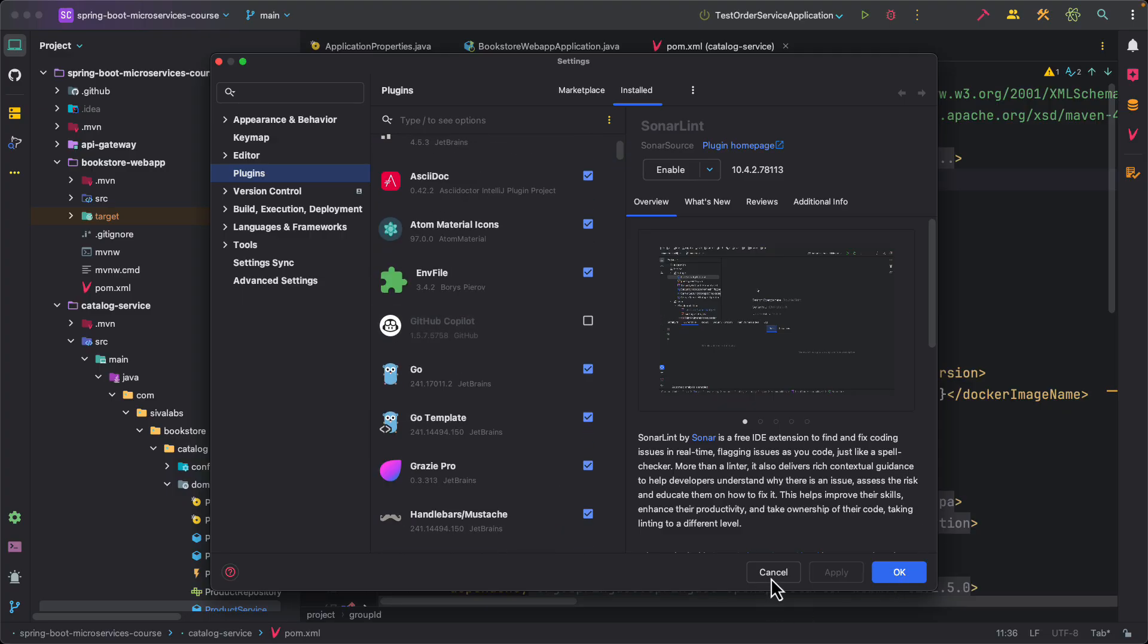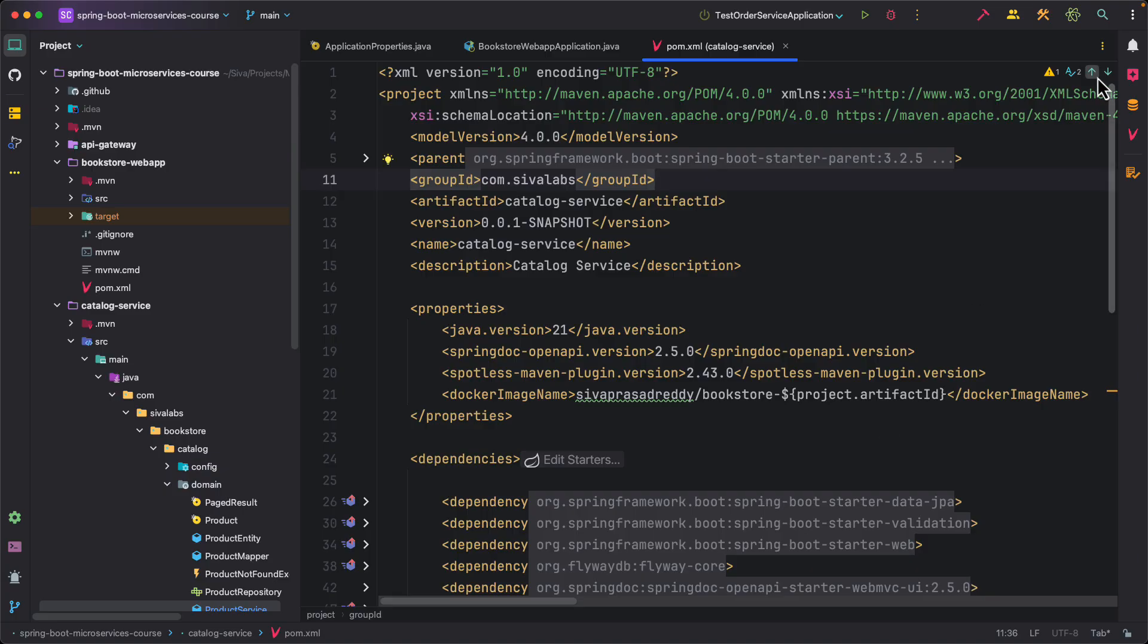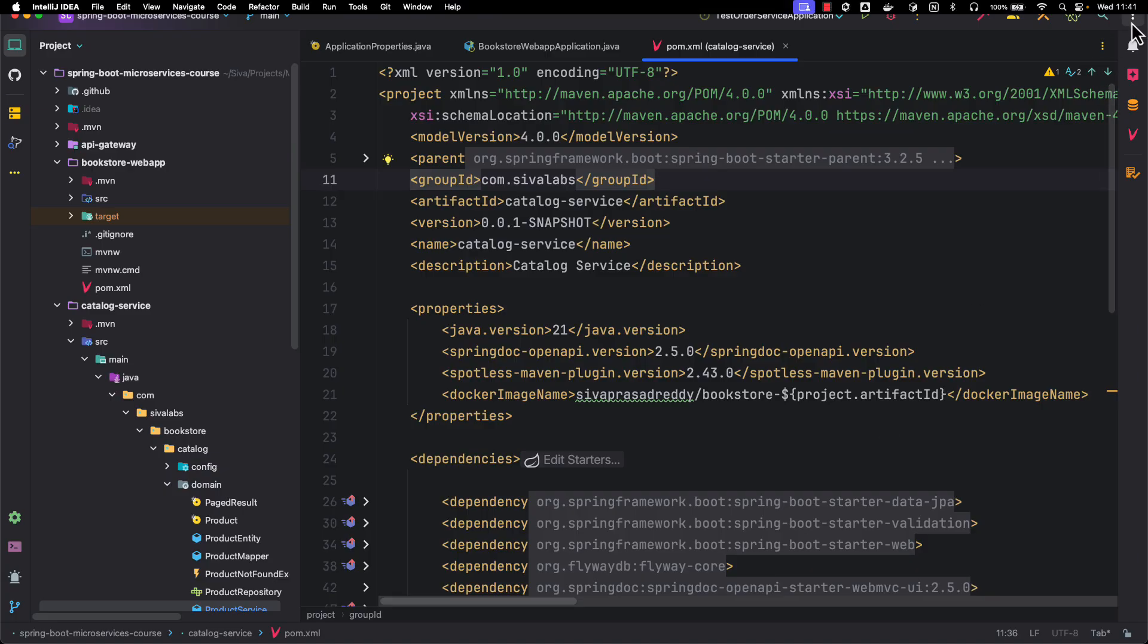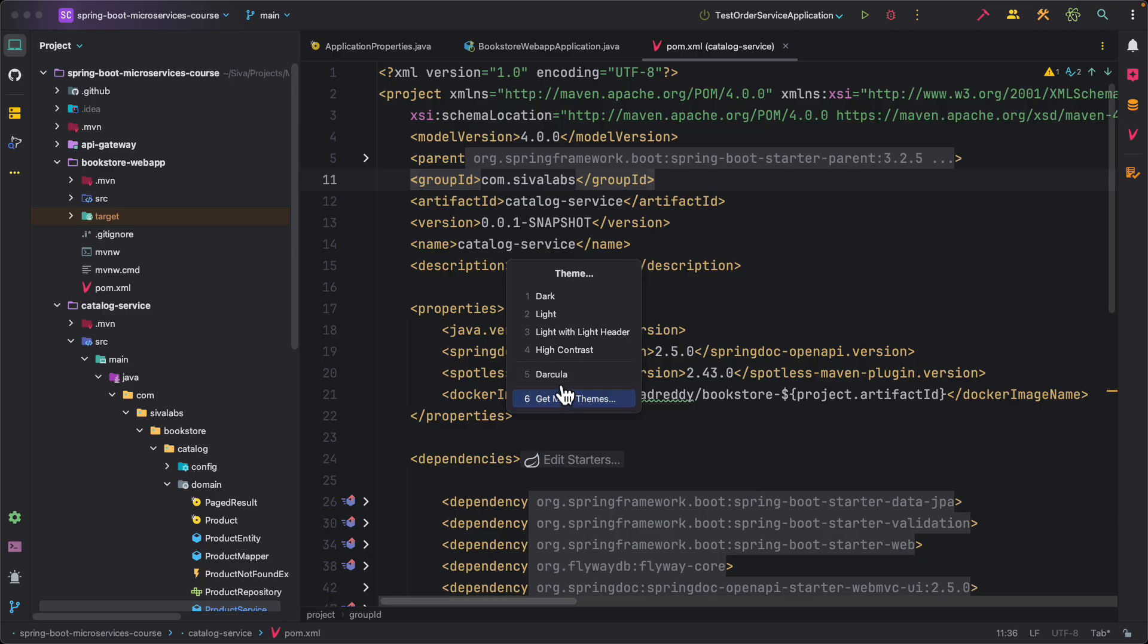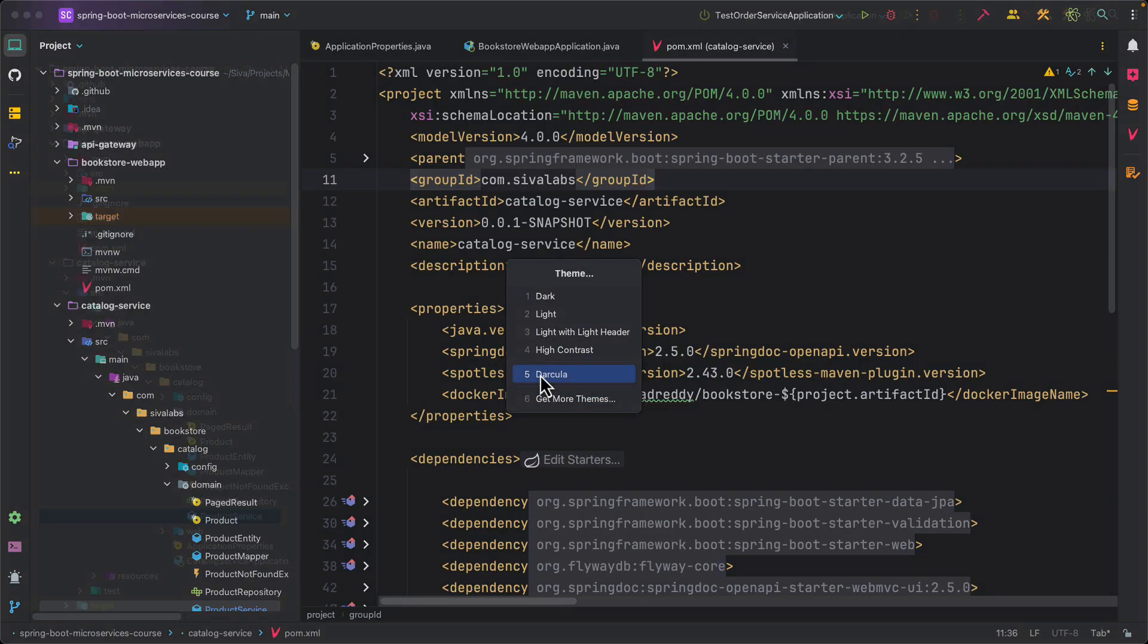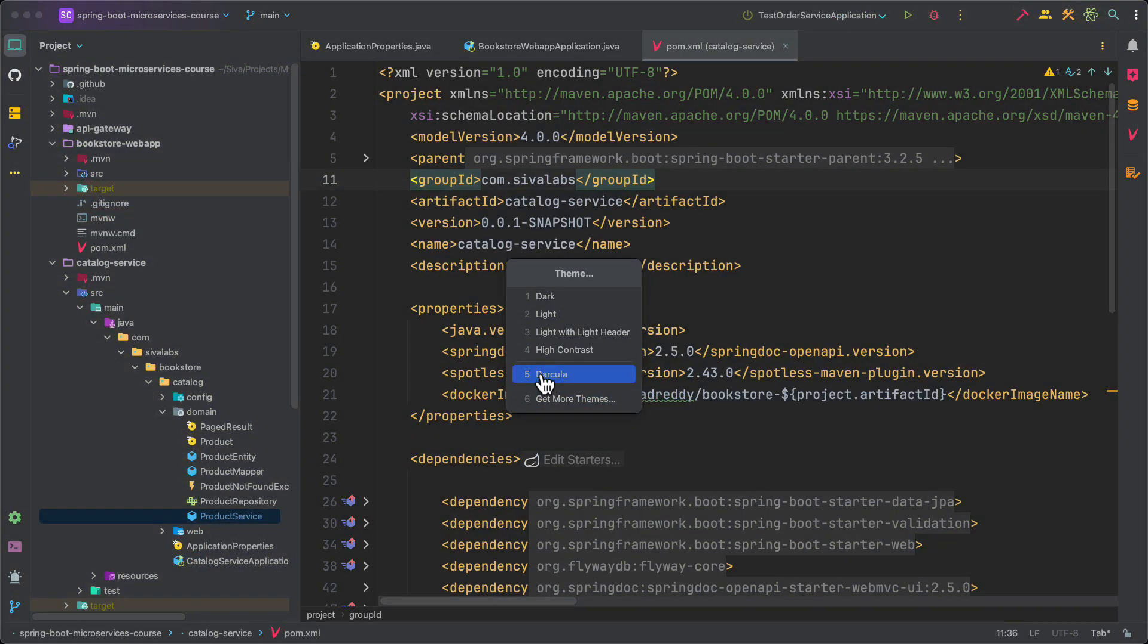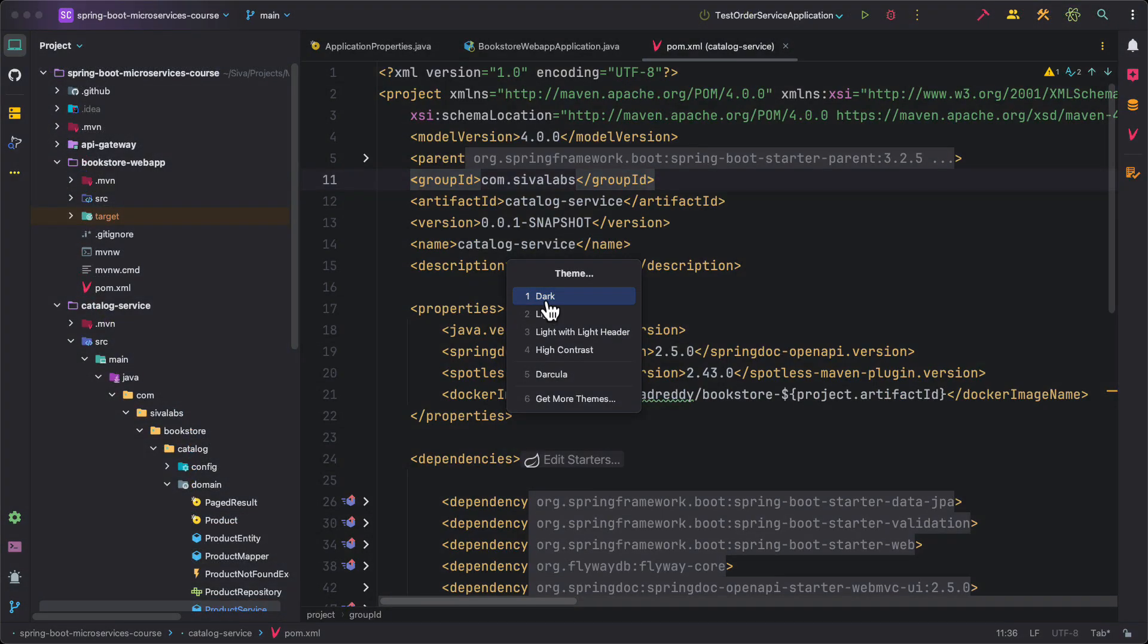In addition to these plugins, when it comes to theme, earlier I used to use Dracula that looks like this. Recently I started using dark theme. This is kind of looking pretty good to me so I am using currently the dark theme.